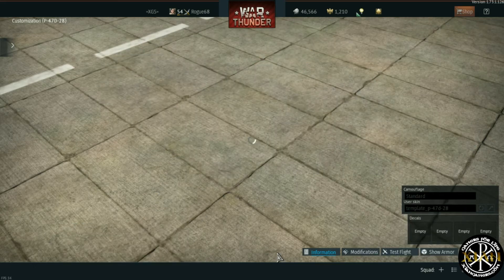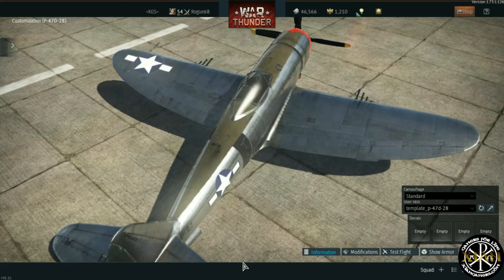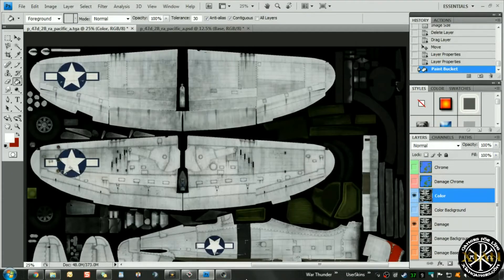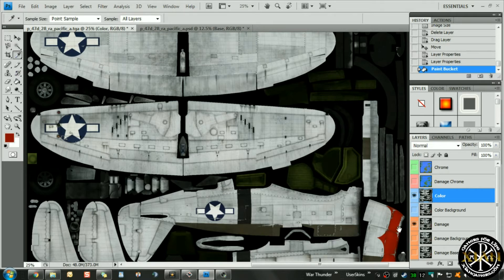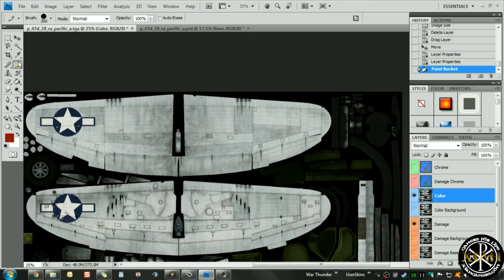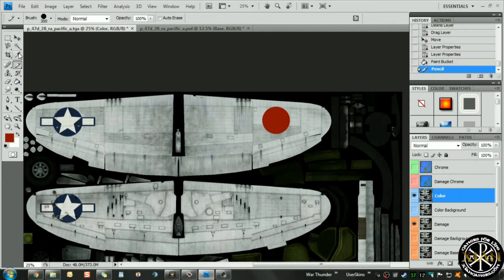We'll head back over to the unpainted surface for this P-47 in Photoshop. We're going to need a color to work with, and I figure one of the best colors to use is the one our developers have already chosen. I'll use the eyedropper to select that color, grab our brush, and just paint a little red circle on this portion of the wing.